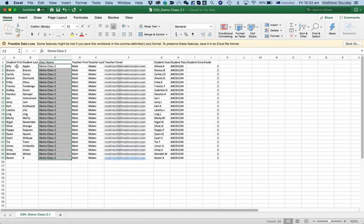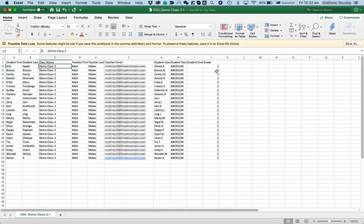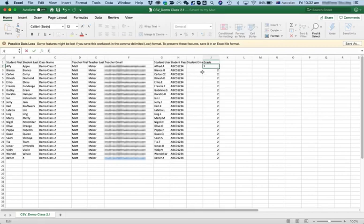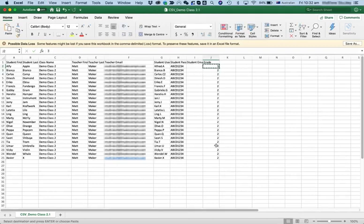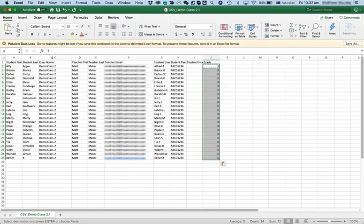As you can see here, I've got my 24 students in demo Class 2. They're all in Grade 2. Let's say, okay, now they're all going into Grade 3 this year. Let's cut and paste that.